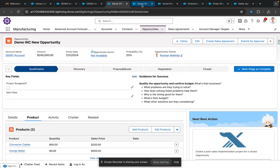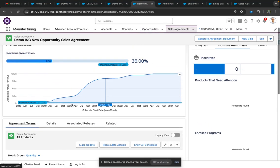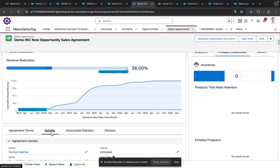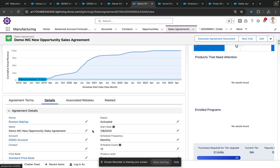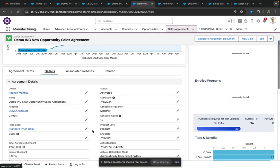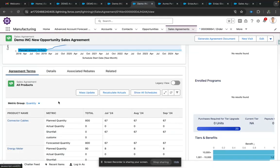When we create a Sales Agreement for our opportunity, this is the view we get. We get the basic details regarding our Sales Agreement — what customer we are creating it for, what is the start date of the agreement, what is the schedule, and when we are supposed to end the agreement and after how many schedules.